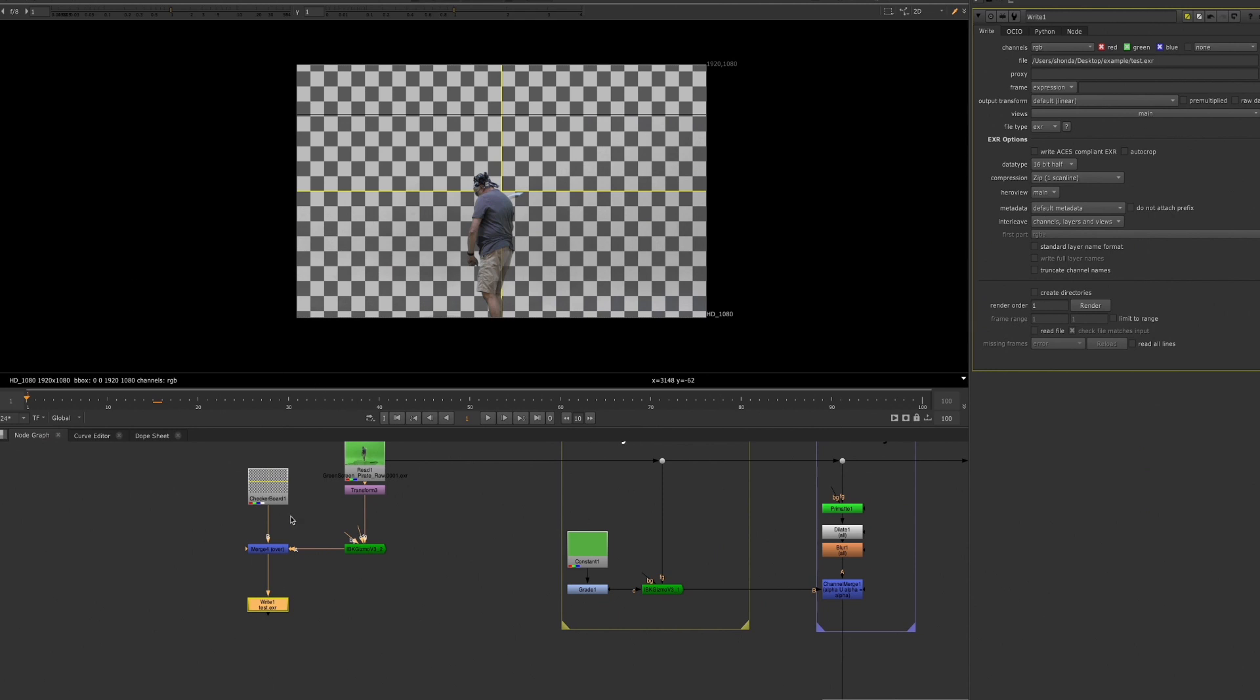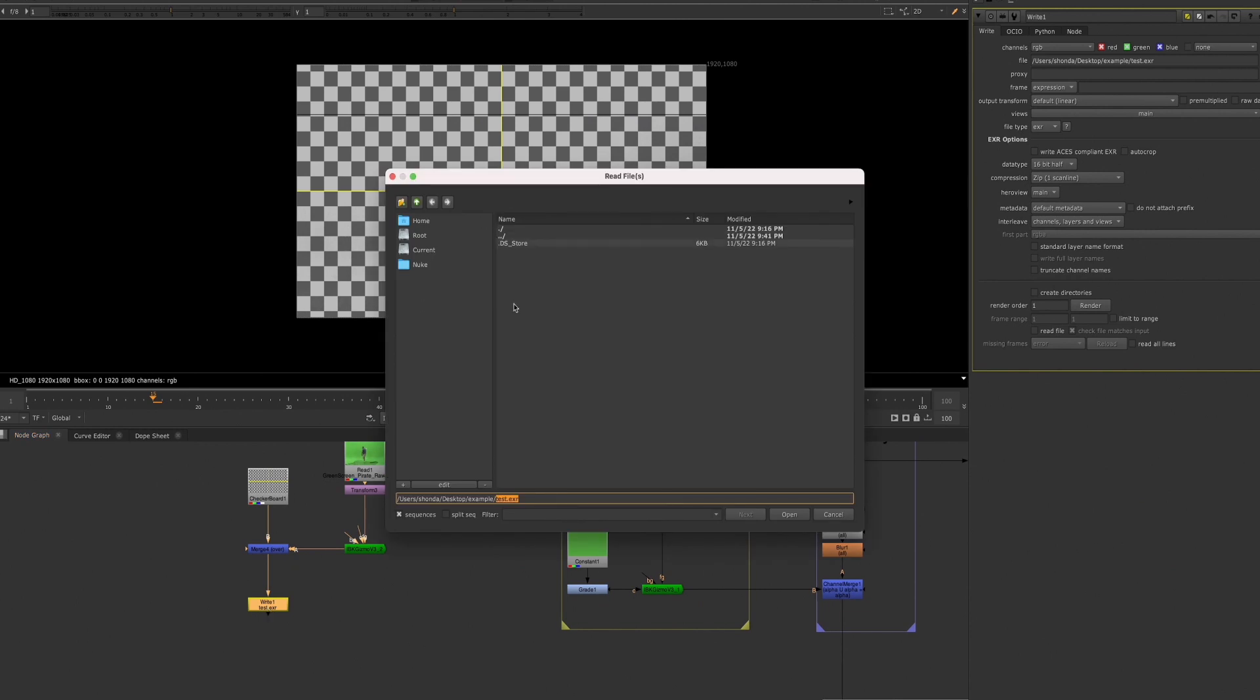So it looks as if the render has finished. However, if we go to our folder, we'll see that we do not have anything in that folder.